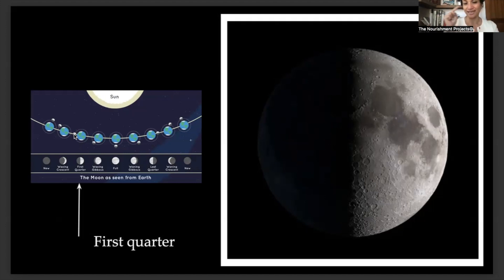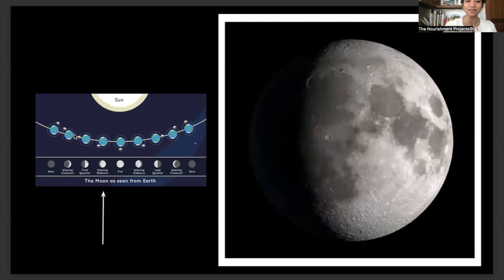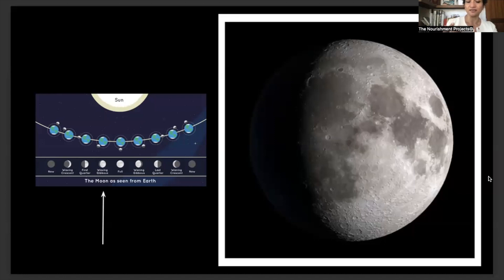The moon is orbiting on an elliptical path, because the Earth is moving as well. From the first quarter we move on to what is called the waxing gibbous, when the moon's day side has come into view and the moon is starting to become brighter and brighter in the sky, going towards a full moon.